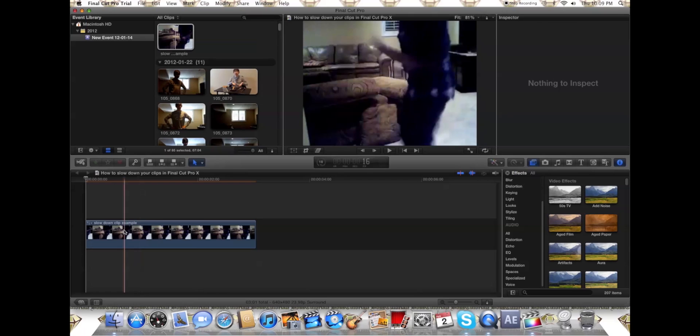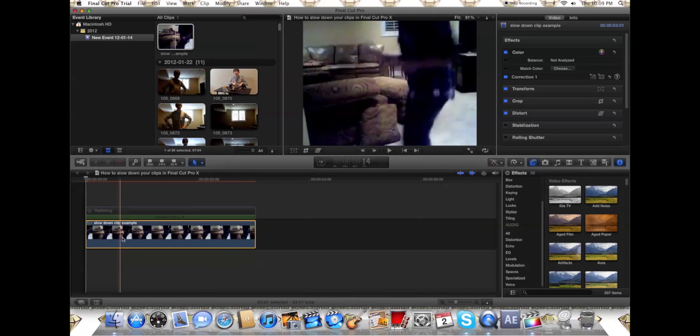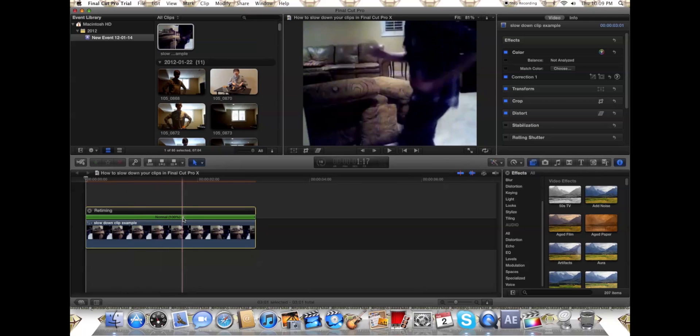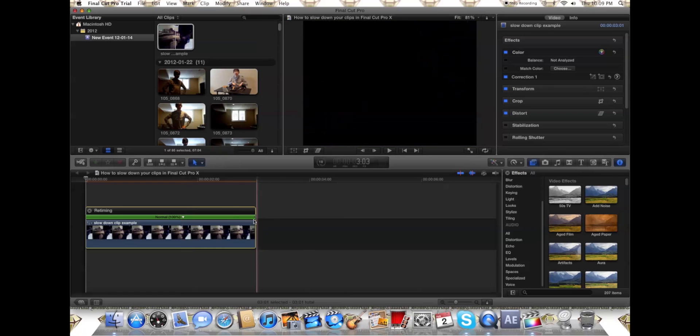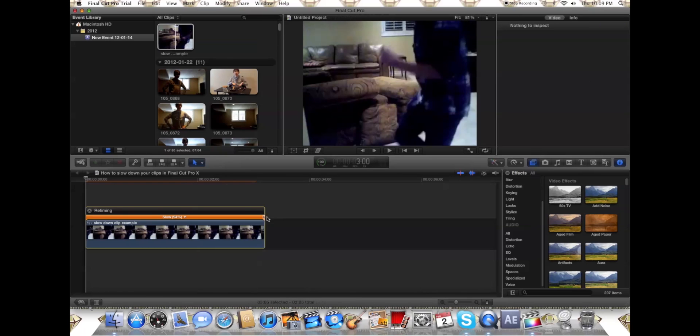Anyway, so this is fairly simple. You're just going to want to right click and click re-time, and it's going to show you normal 100%. You can go slow, go fast, or what I like to do is just drag it.